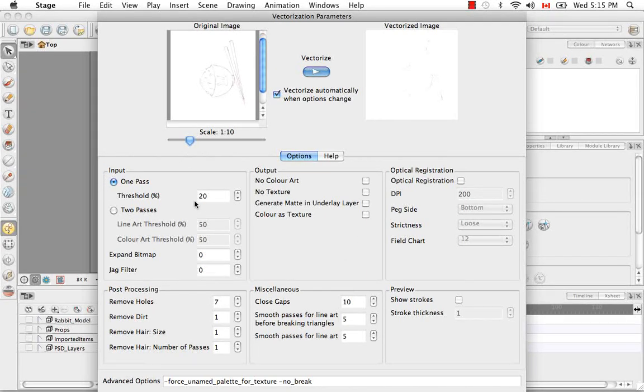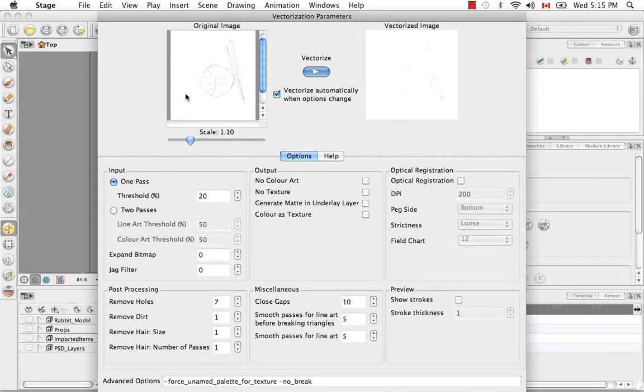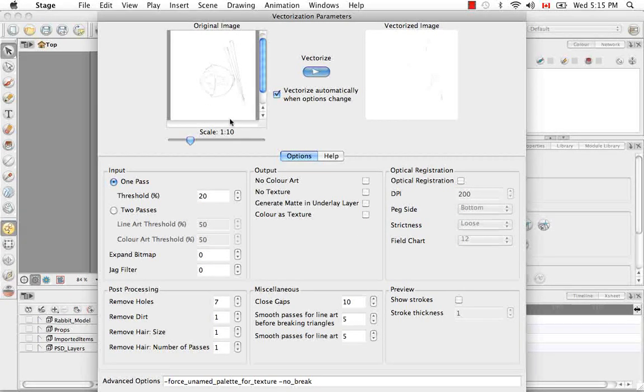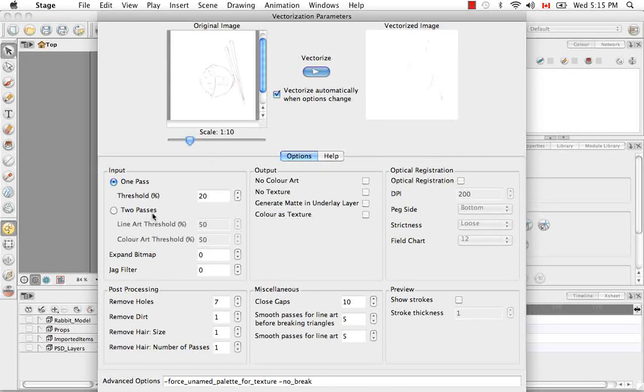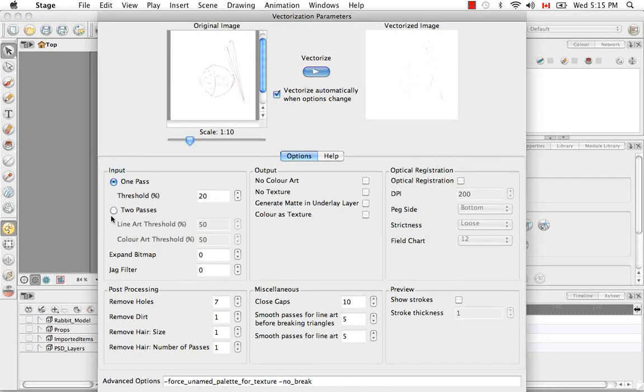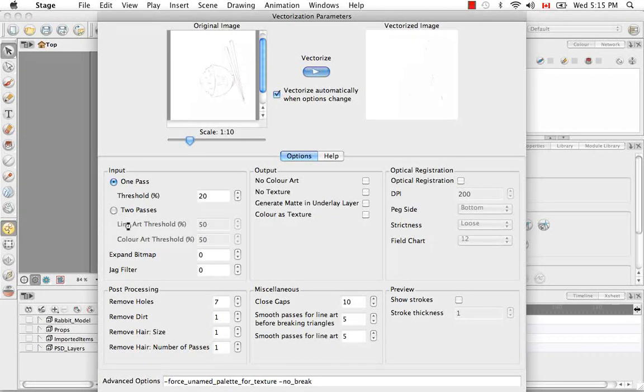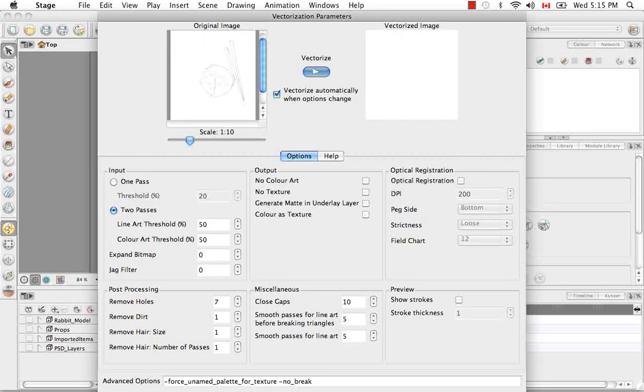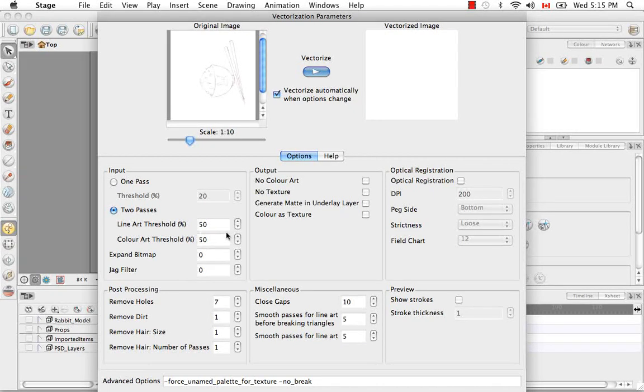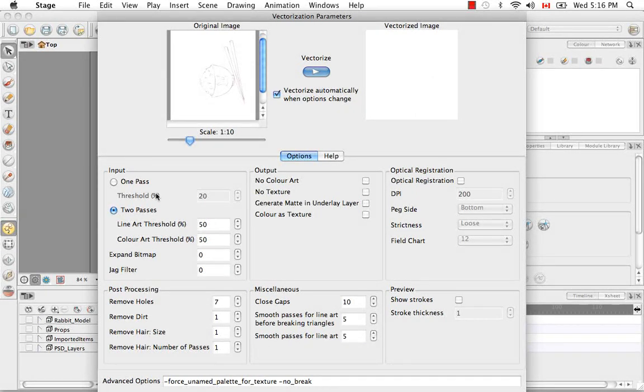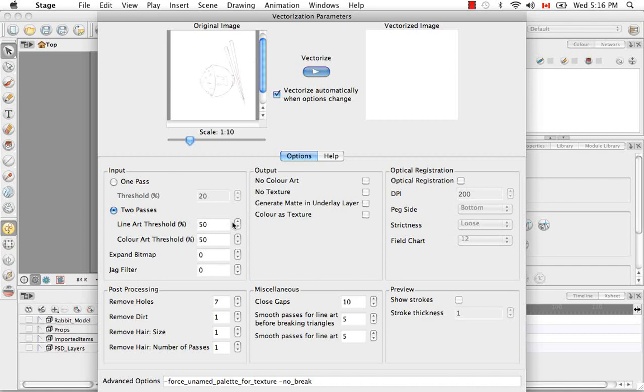So one pass is best for when you're just looking for black and white. And two passes allows you to choose a threshold for both line and color art. The threshold values range from zero being complete white to 100% being complete black. So this is quite a good range.